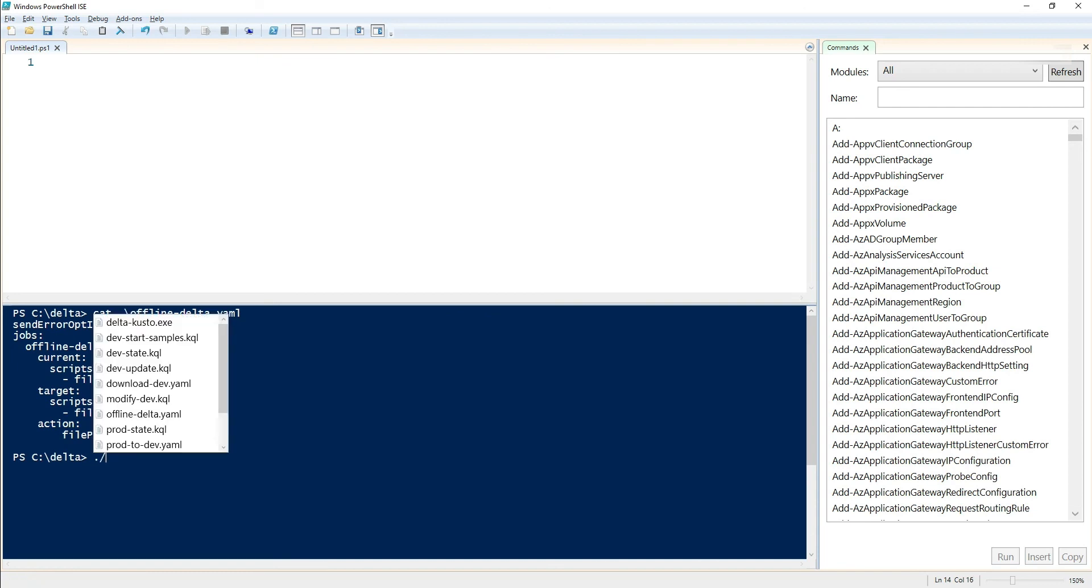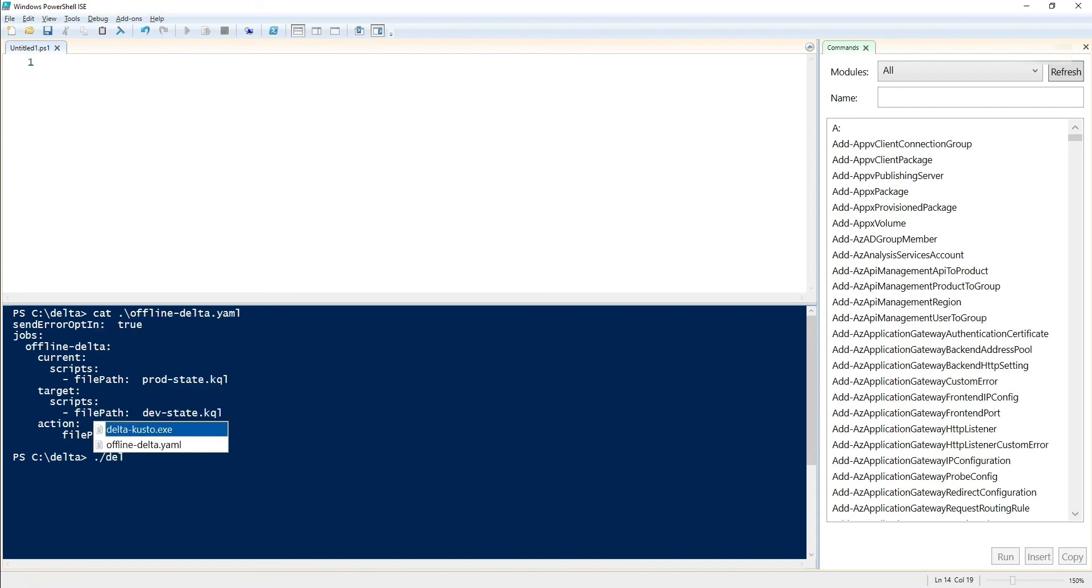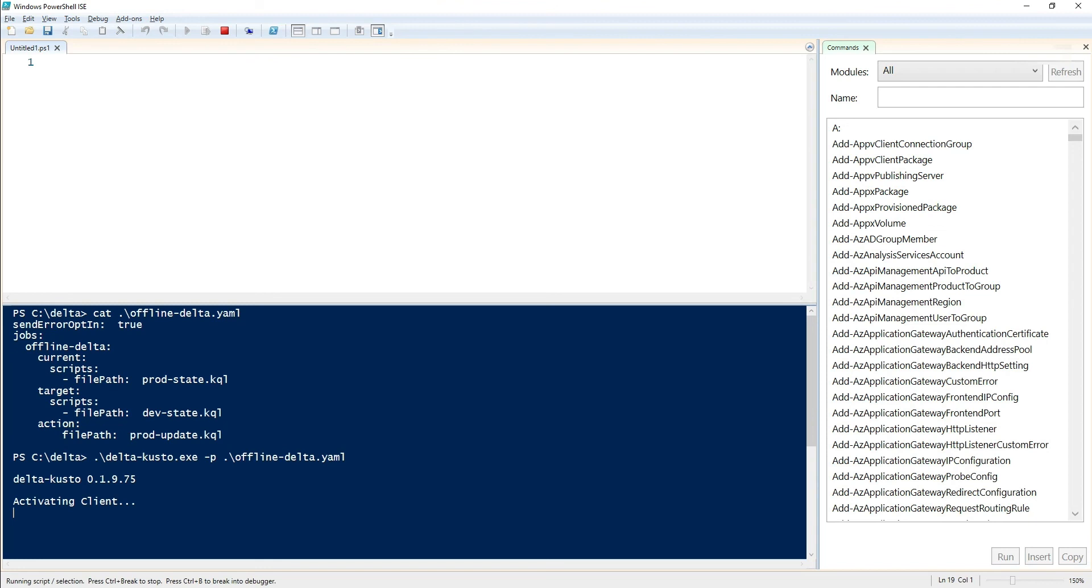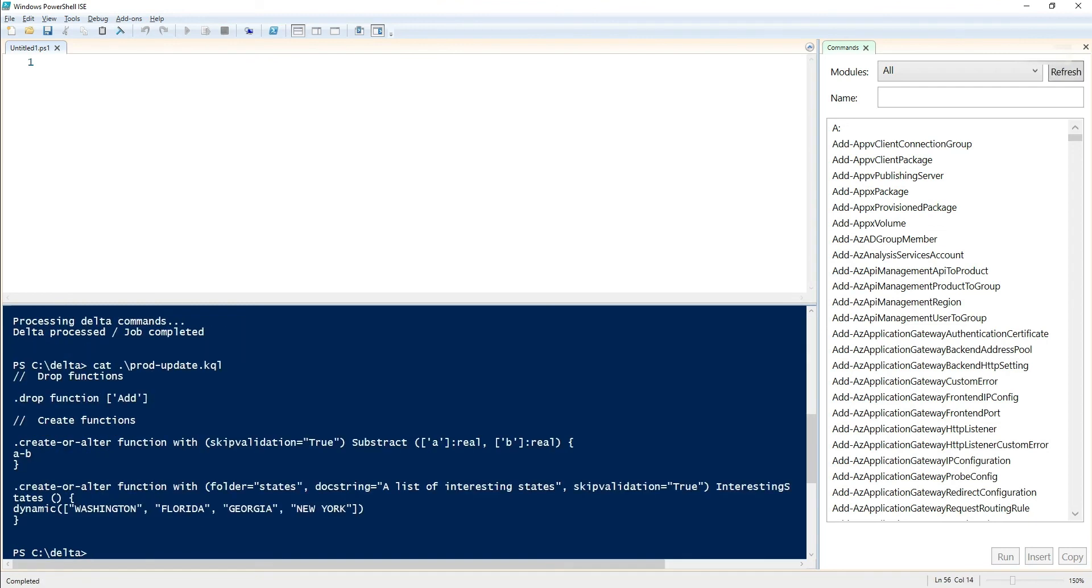So let's run that. We won't have any overwrite here. We're going to specify the parameter file, let it run. And we find our prod update over here. Then we could take the script and run it to prod and we'd have a copy of dev in prod. That was the final scenario we wanted to look at.